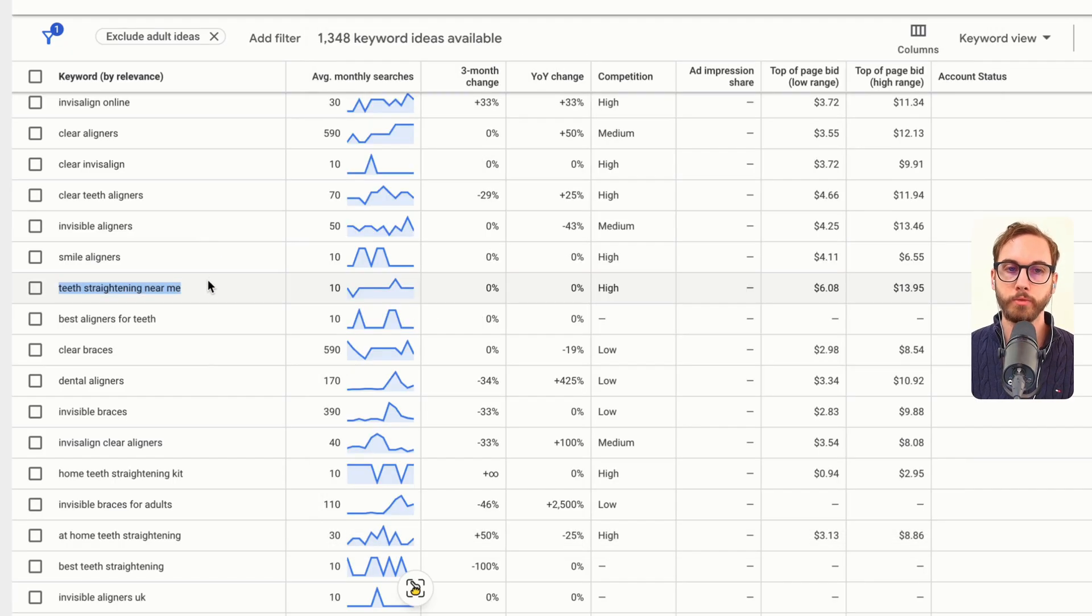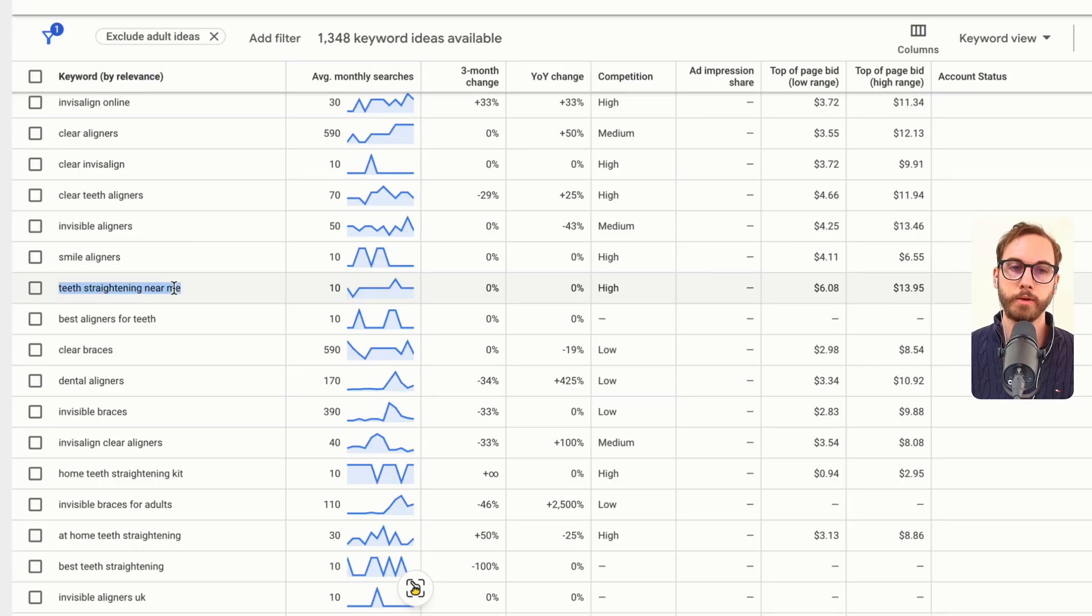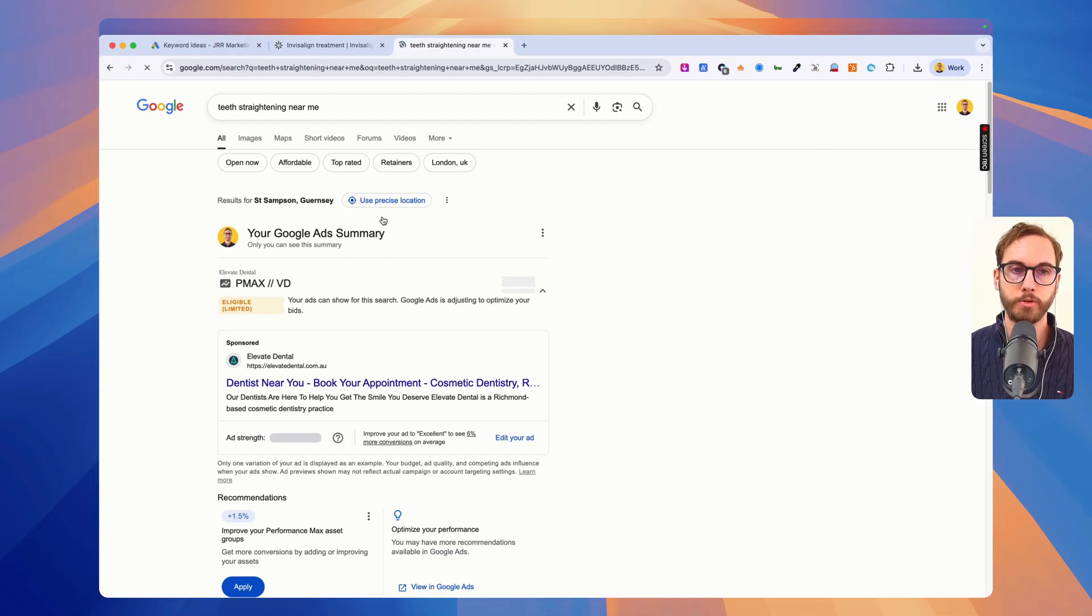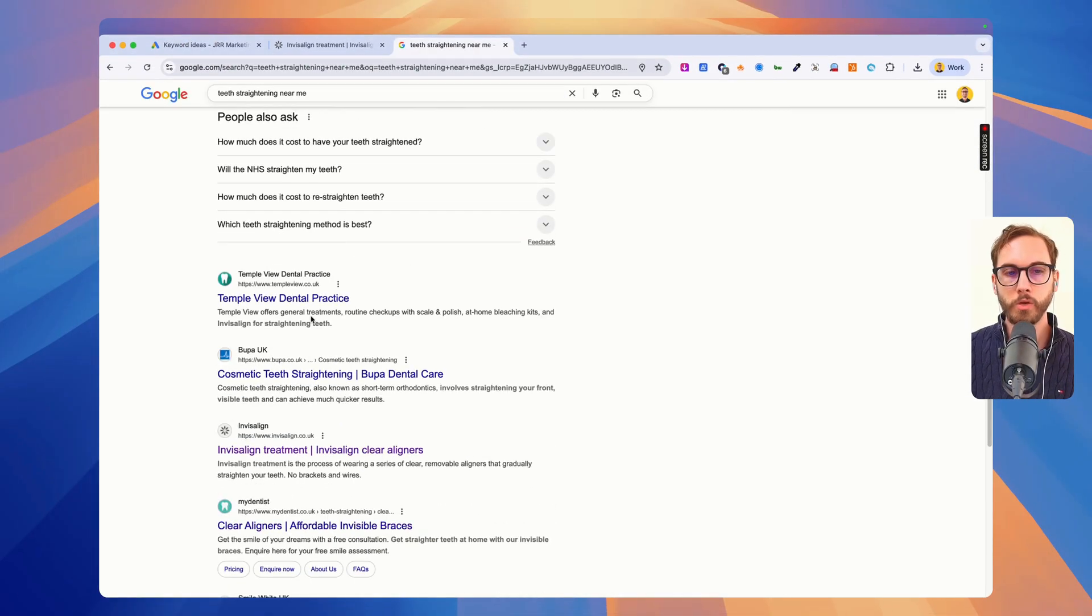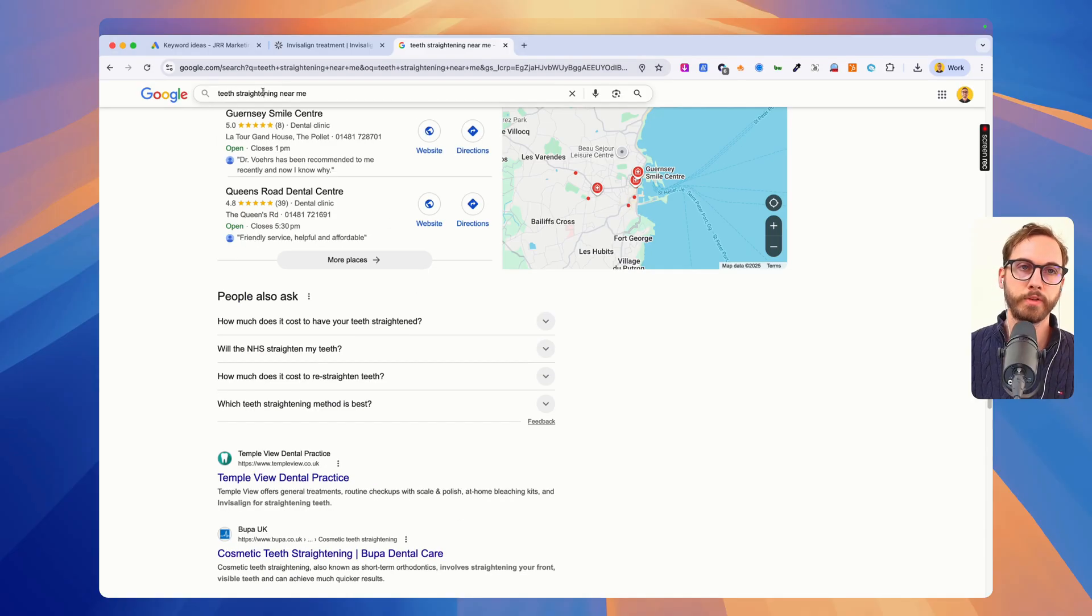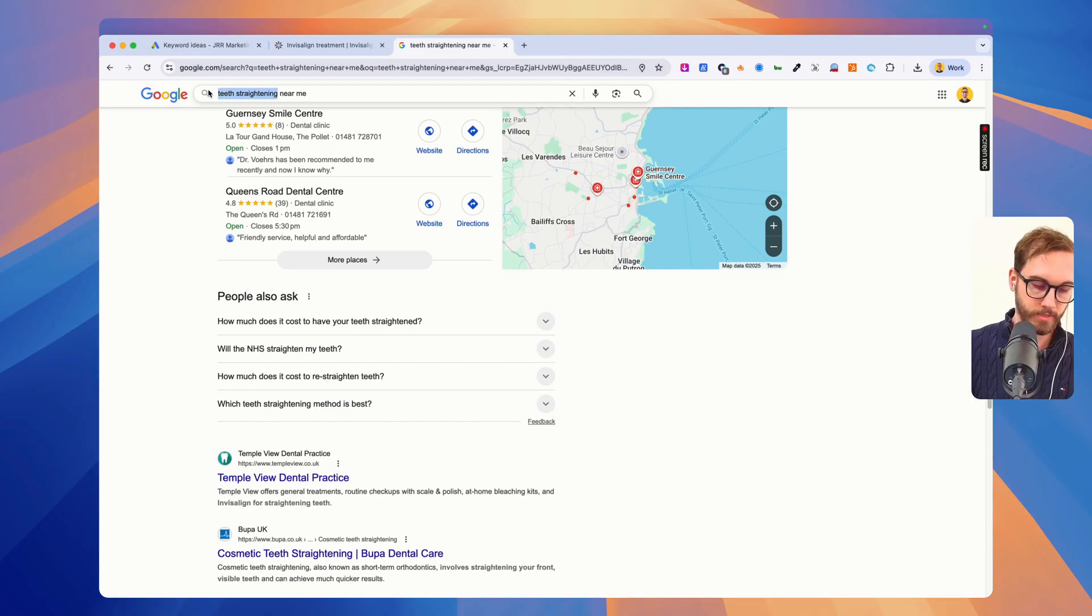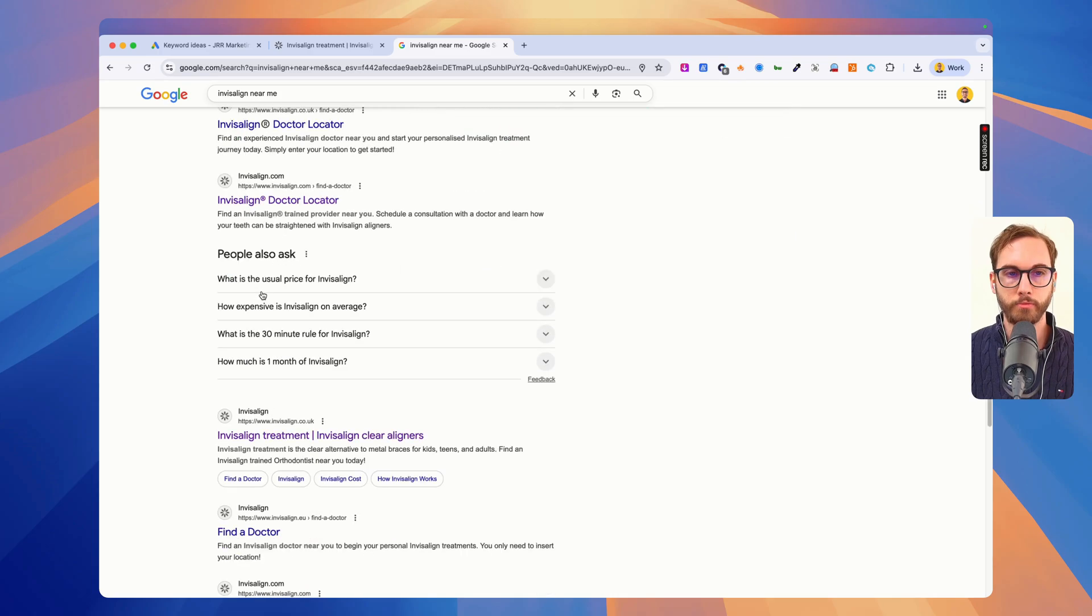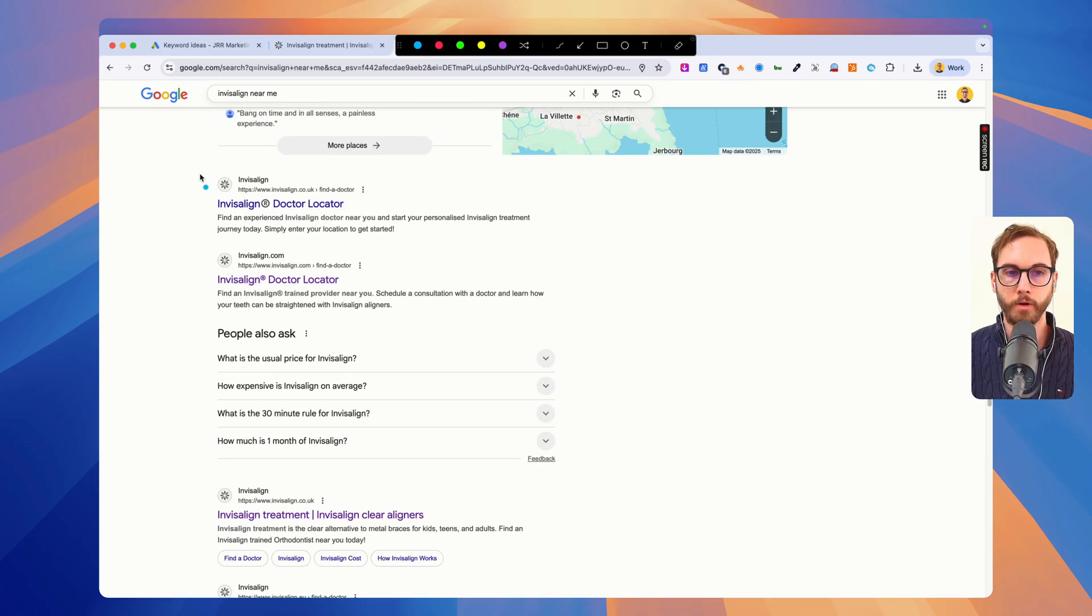The way to tell this is if you type in teeth straighteners near me and then you see the top three search results are these four, and then you type in Invisalign near me, and then you find that the results are different. Well that just means that Google thinks the intent is different, it's not quite the same. So therefore you should split them into their own ad groups and send people off to their own landing pages. One for teeth straightening dentist and one for Invisalign dentist. So you've got two landing pages, two separate ad groups.